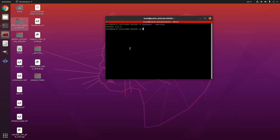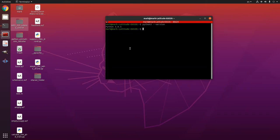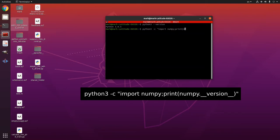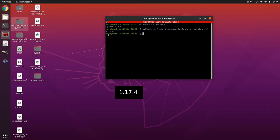And you can check the version of numpy like this. Python 3 dash c. Then you put here a quotation mark. Import numpy semicolon print and then you're gonna put here numpy dot. Then you have two underlines here and then you're gonna put version. Then another two underlines and then another quotation mark here. So here I have numpy 1.17.4.